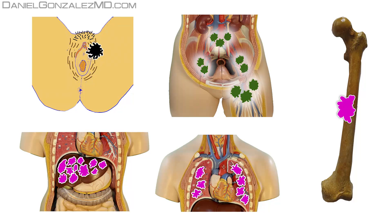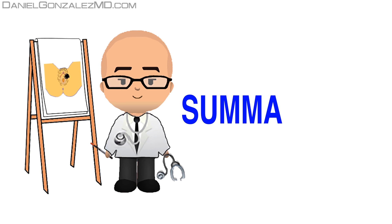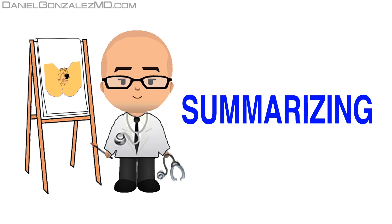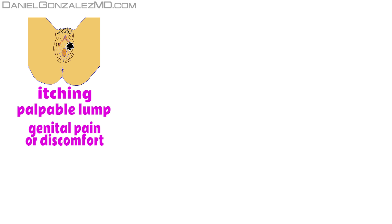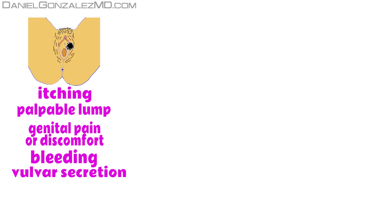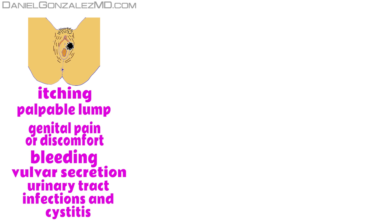As you can see, vulvar cancer can lead to many signs and symptoms. Let's summarize them. The symptoms that vulvar cancer can cause are in the vulva itself: most often the cancer causes itching in the vulvar area. The woman may feel a lump in the external genital area when showering or bathing. This palpation is usually due to the presence of pain or discomfort caused by sitting or by contact with tight underwear. If the tumor is ulcerated, small blood spots may appear on the underwear. If this ulcer becomes infected, it can produce vulvar secretion. Less frequently, cystitis and recurrent urinary tract infections may occur with visible hematuria.